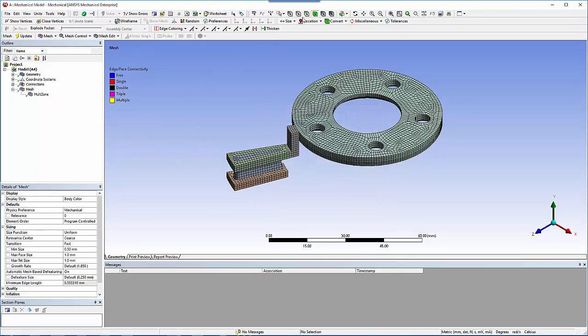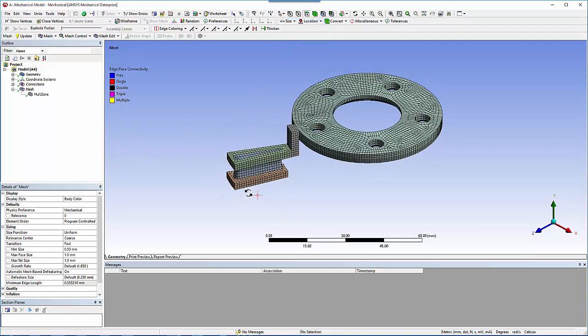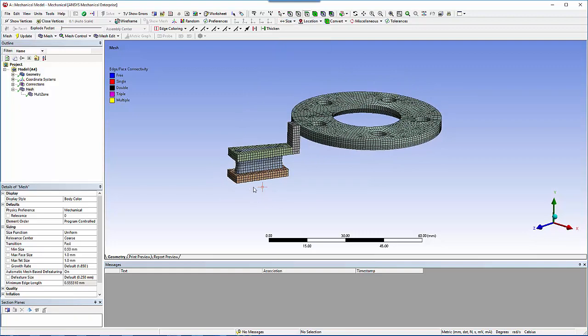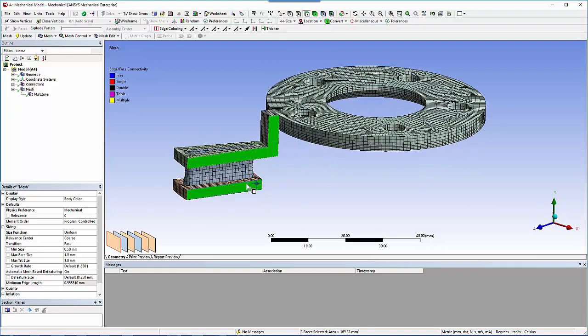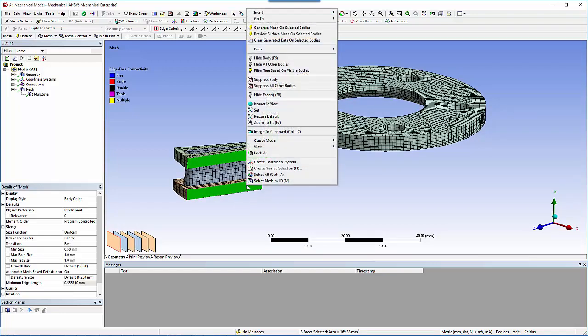To get a conformal mesh for 39 sectors, the left and right side mesh needs to match. Select the faces and add them to named selections. Name one side low and the other side high.